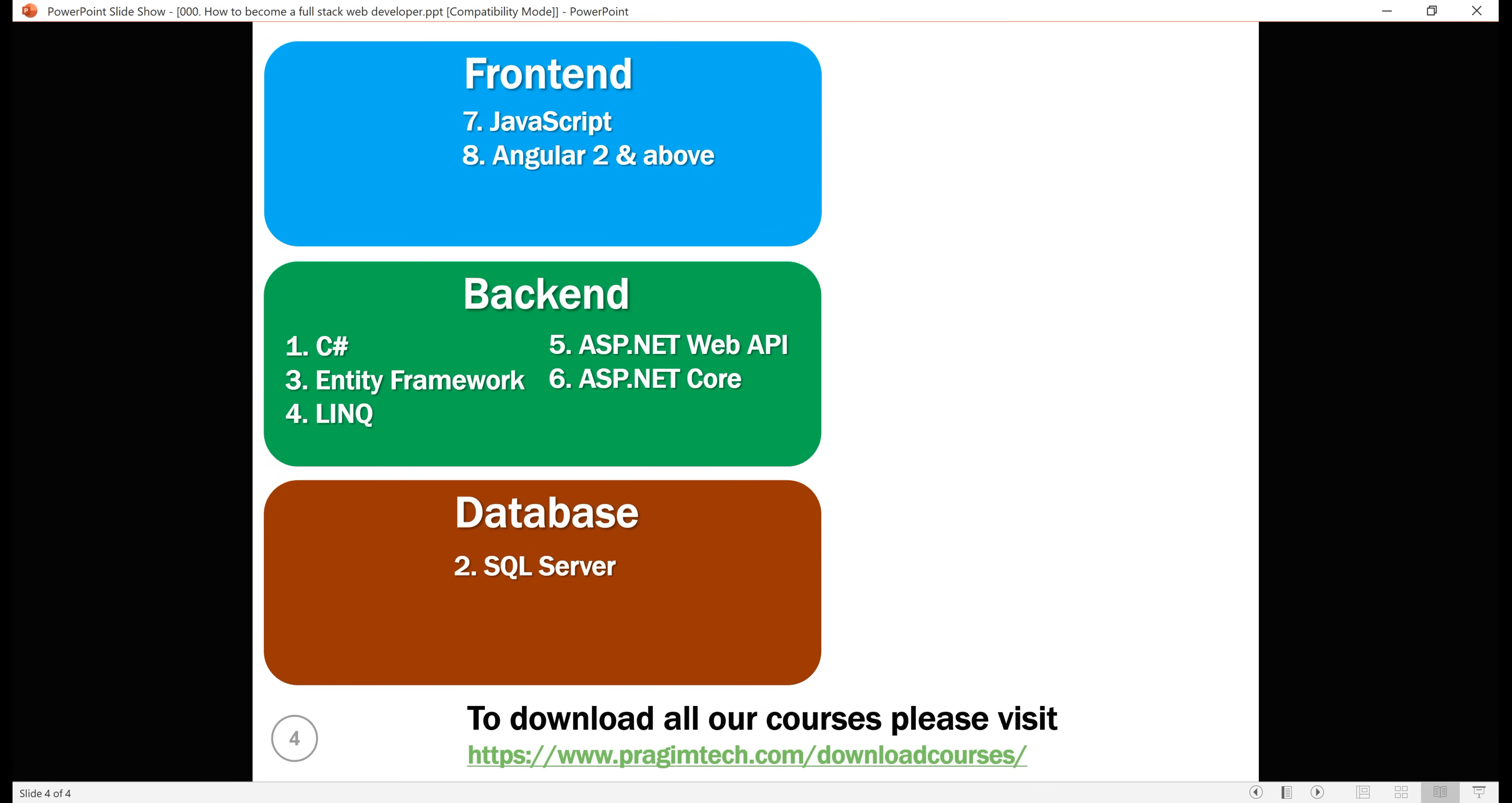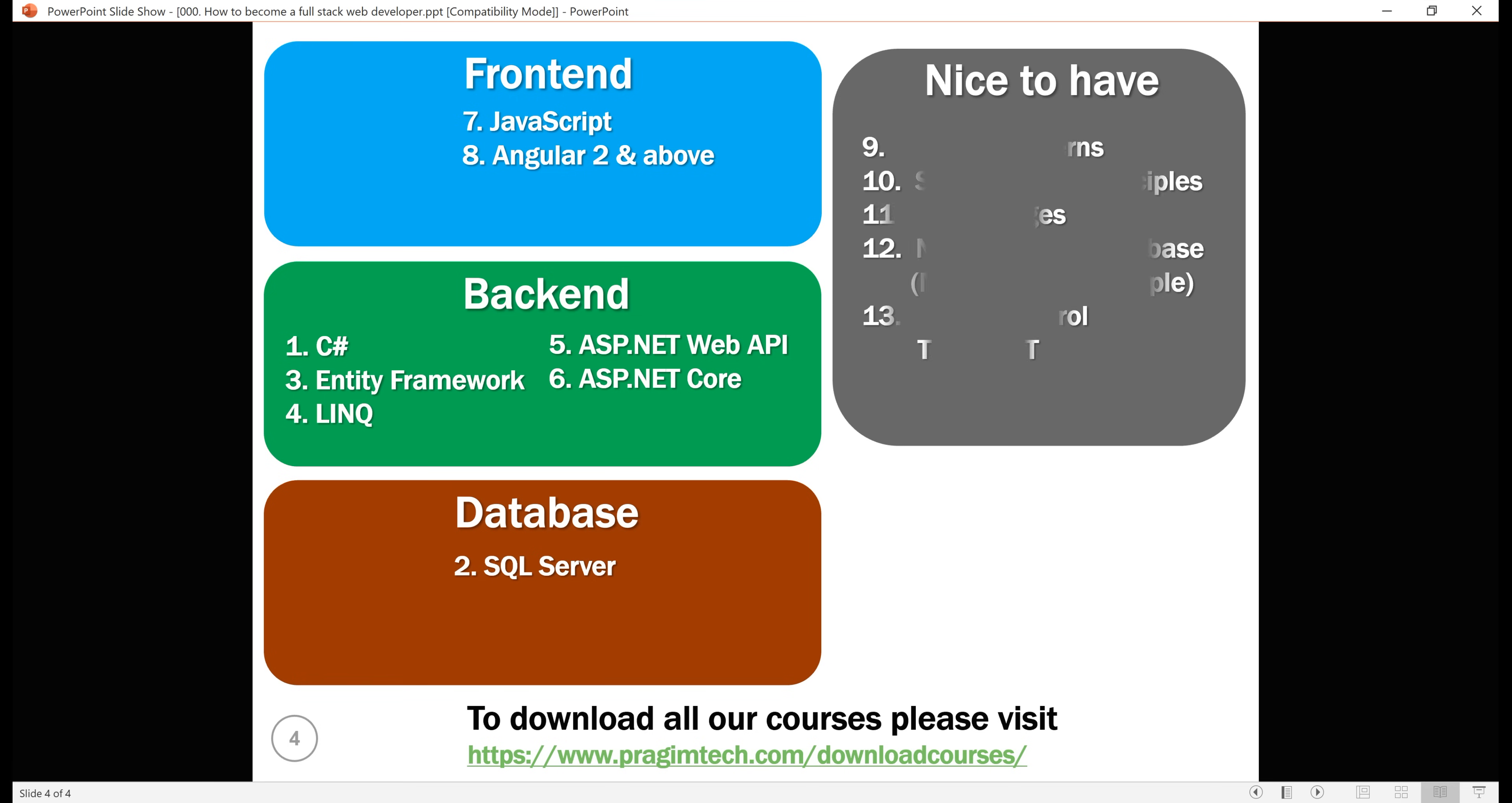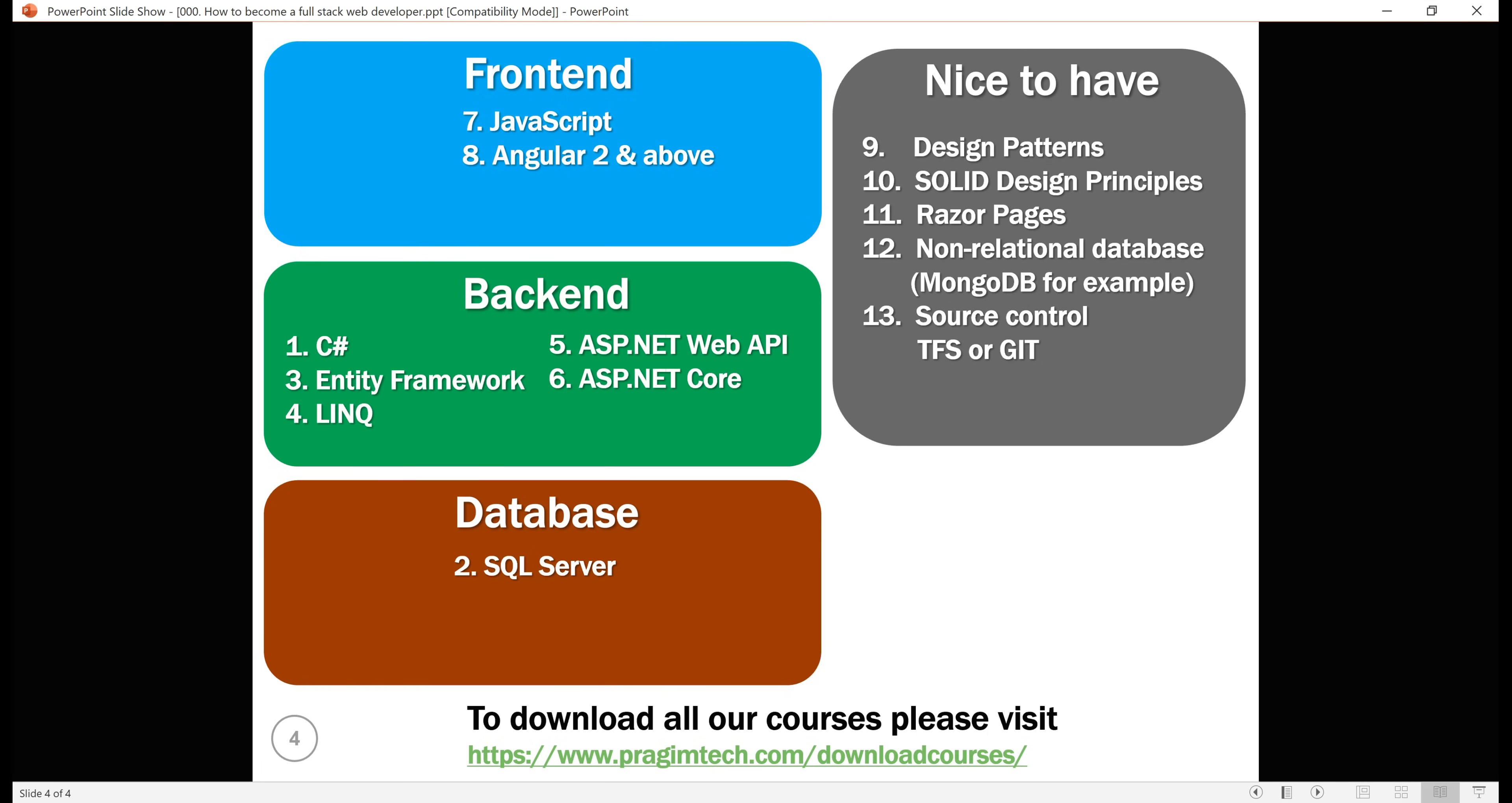As I said before, these are essential skills. So, after you finish learning these courses, I suggest learn these courses as well, because these are nice to have skills: Design patterns, solid design principles, razor pages, a non-relational database like MongoDB for example, and then a source control system like TFS, that is Team Foundation Server or Git.